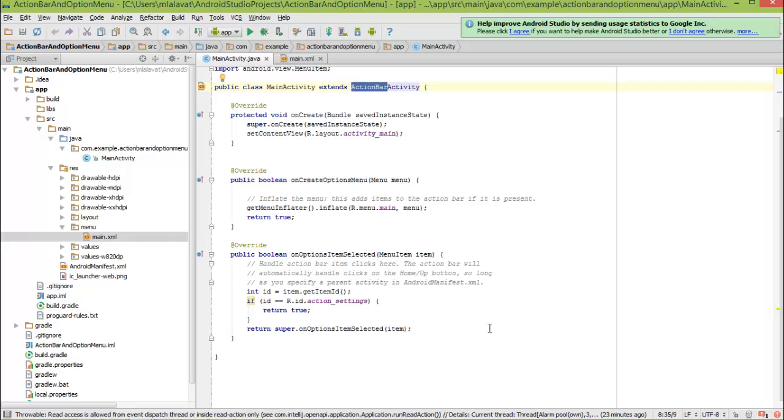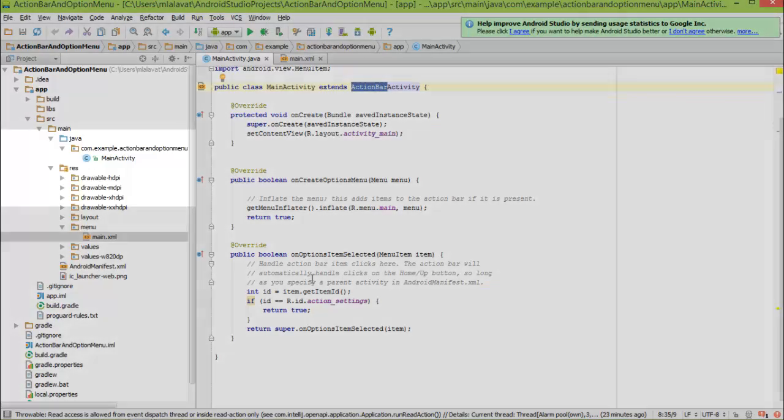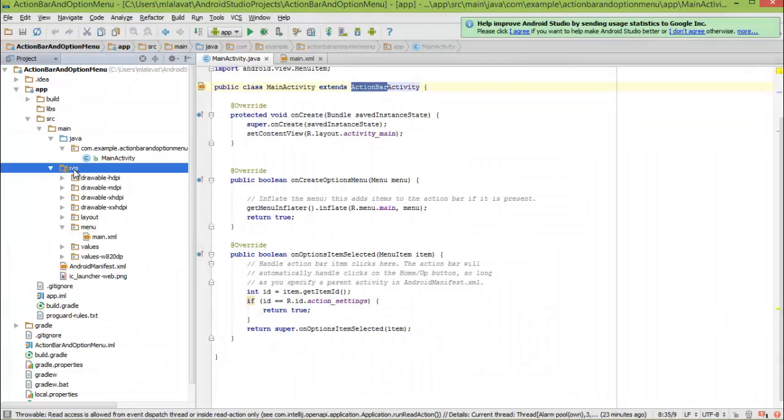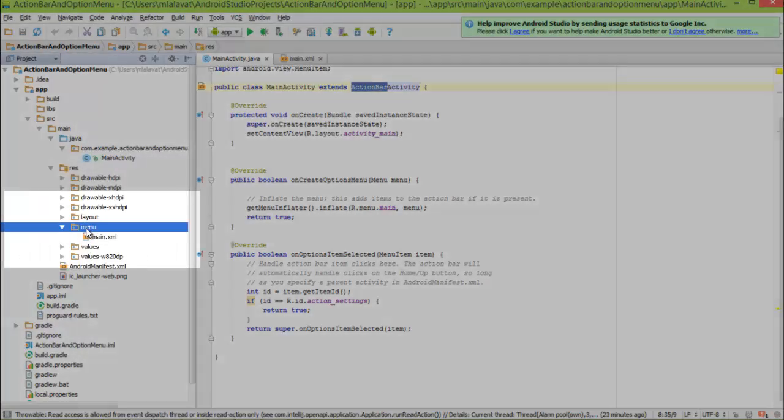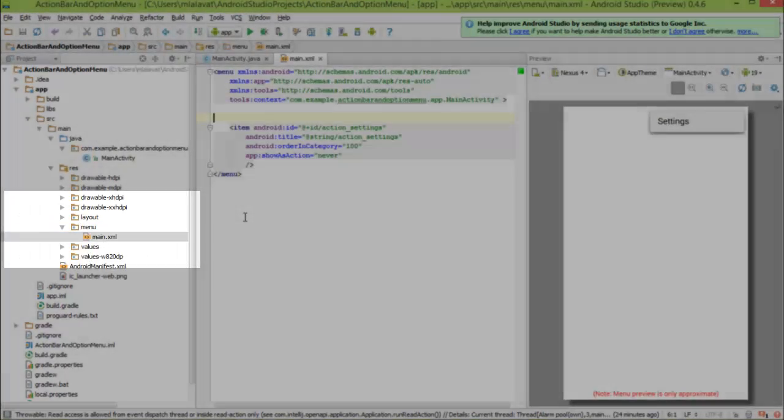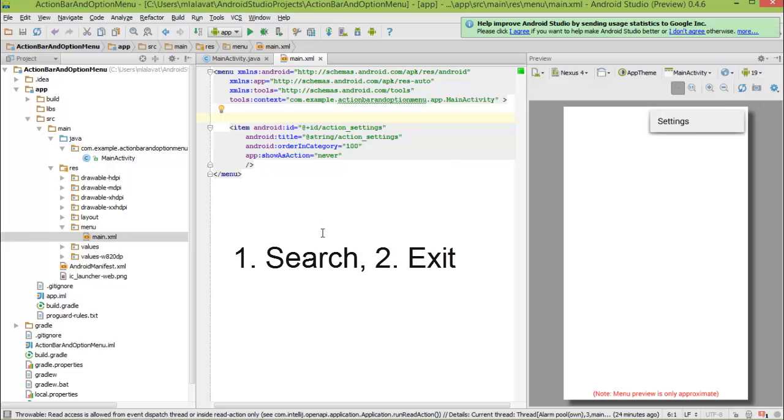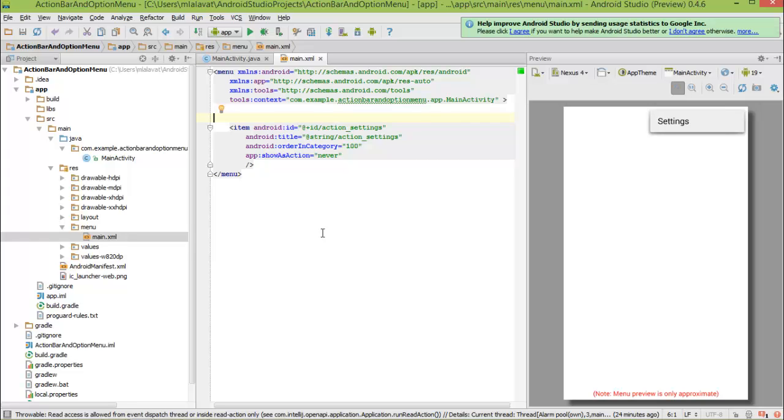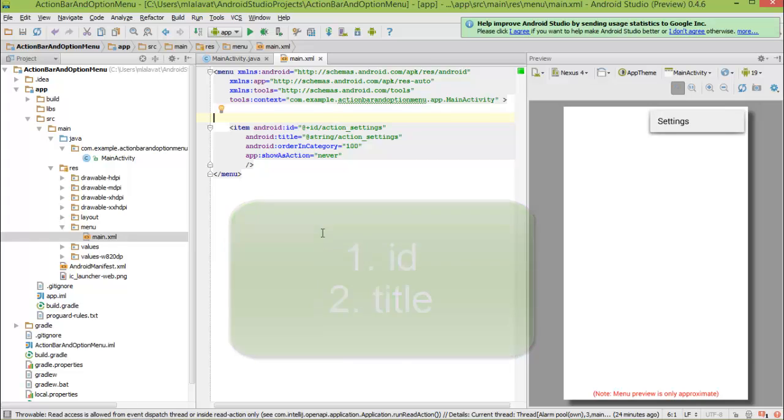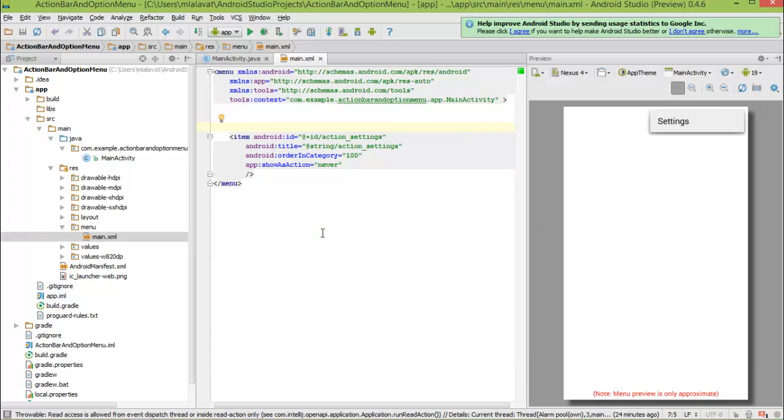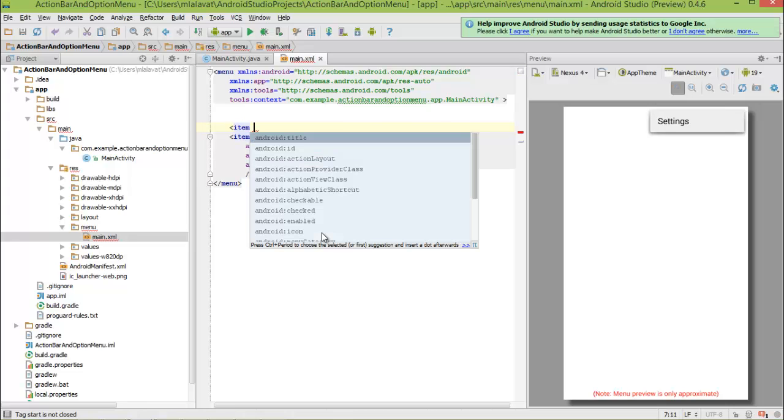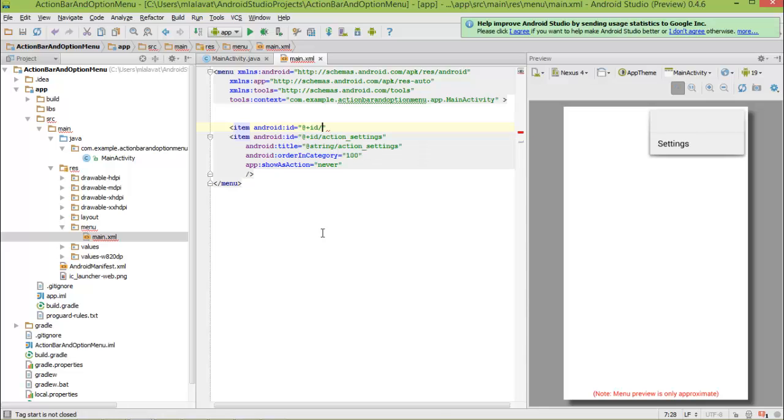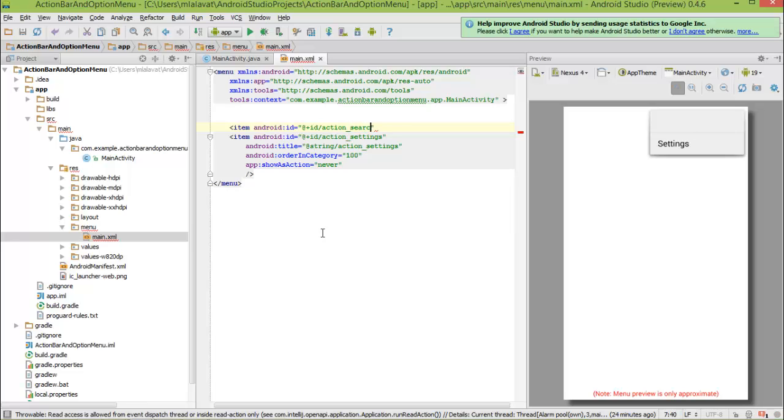To add action button or menu item to main activity's action bar, we need to go to resources menu main.xml. In main.xml, we will add two menu items: search and exit. To add a menu item, minimum two attributes are required. First is id and second is title. Let's add search item first. Type item and type id, select plus id and give the name of this id as action_search.